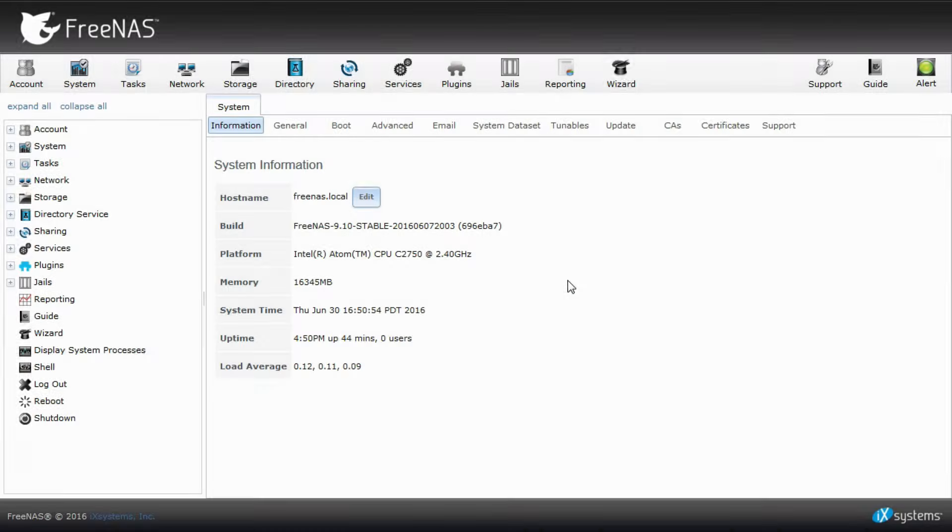In this tutorial, we'll be going over the basics of VLAN and lag on FreeNAS 910.